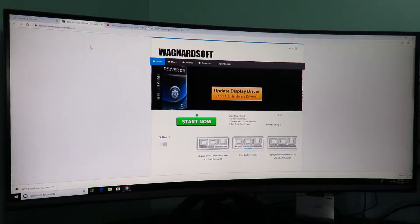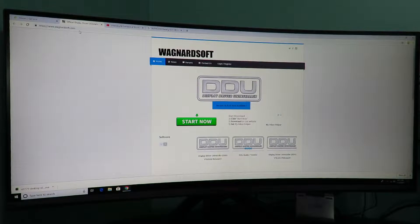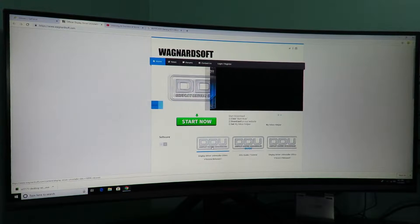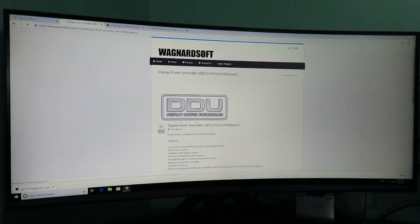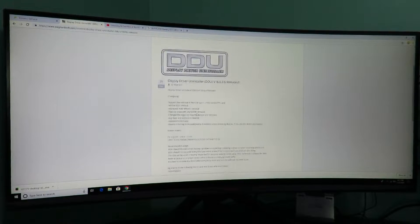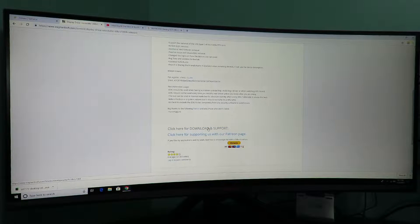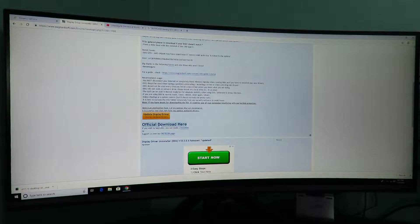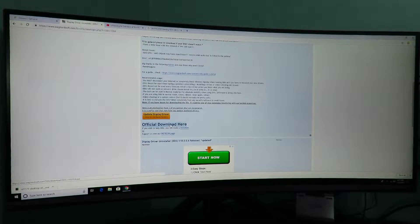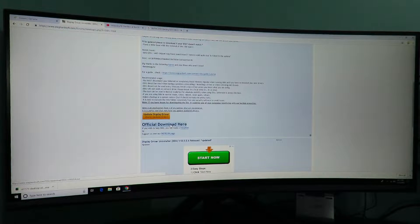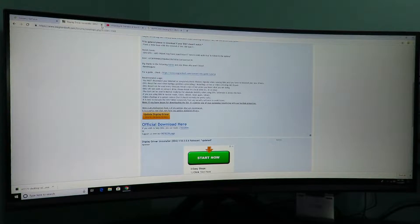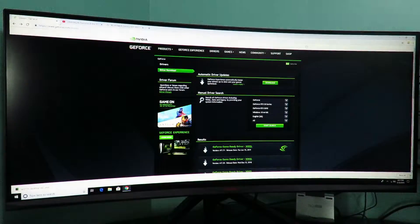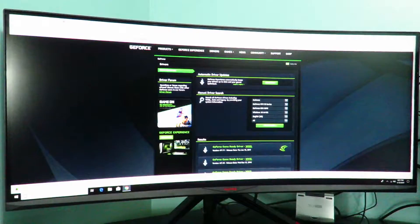So it's going to take you like 15 minutes. Now the other way, the way that I've been doing it for years, is maybe a year or maybe two, is you go to wagnardsoft.com, you go to DDU down here, and just download this guy. It's going to be click here for download and support and then we're going to go ahead and click official download. I've already downloaded it.